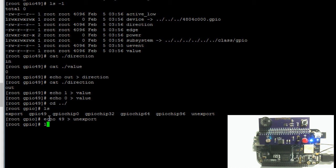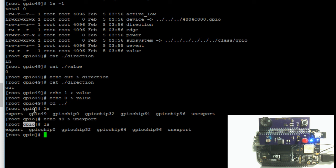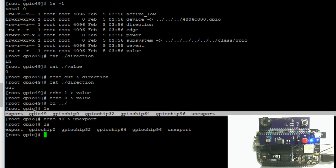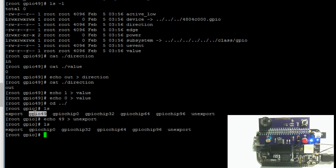And if we print out again the contents of the GPIO file, we should see that the GPIO 49 folder is gone.